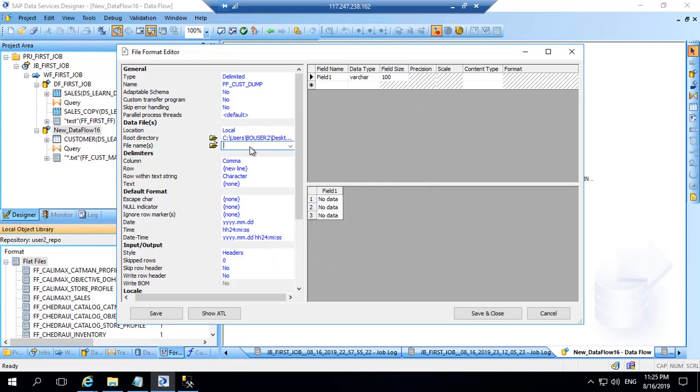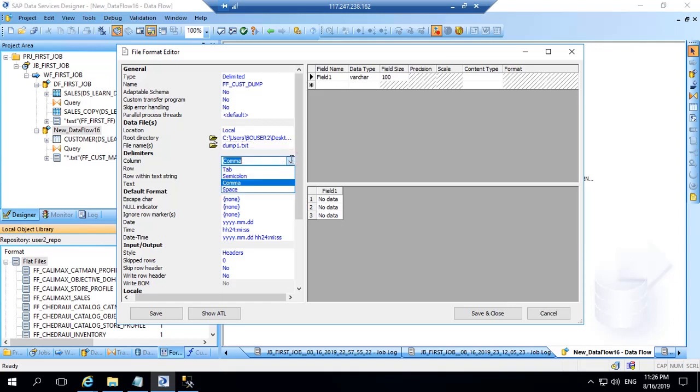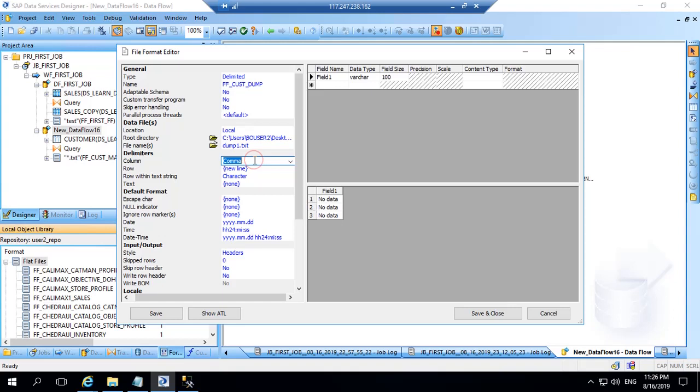Give any name, dump one for example dot txt. Here again I can keep it as comma or I can change it to various options I have here: tab, semicolon, space, or I can give my own. So here I will give tilt as a separator.